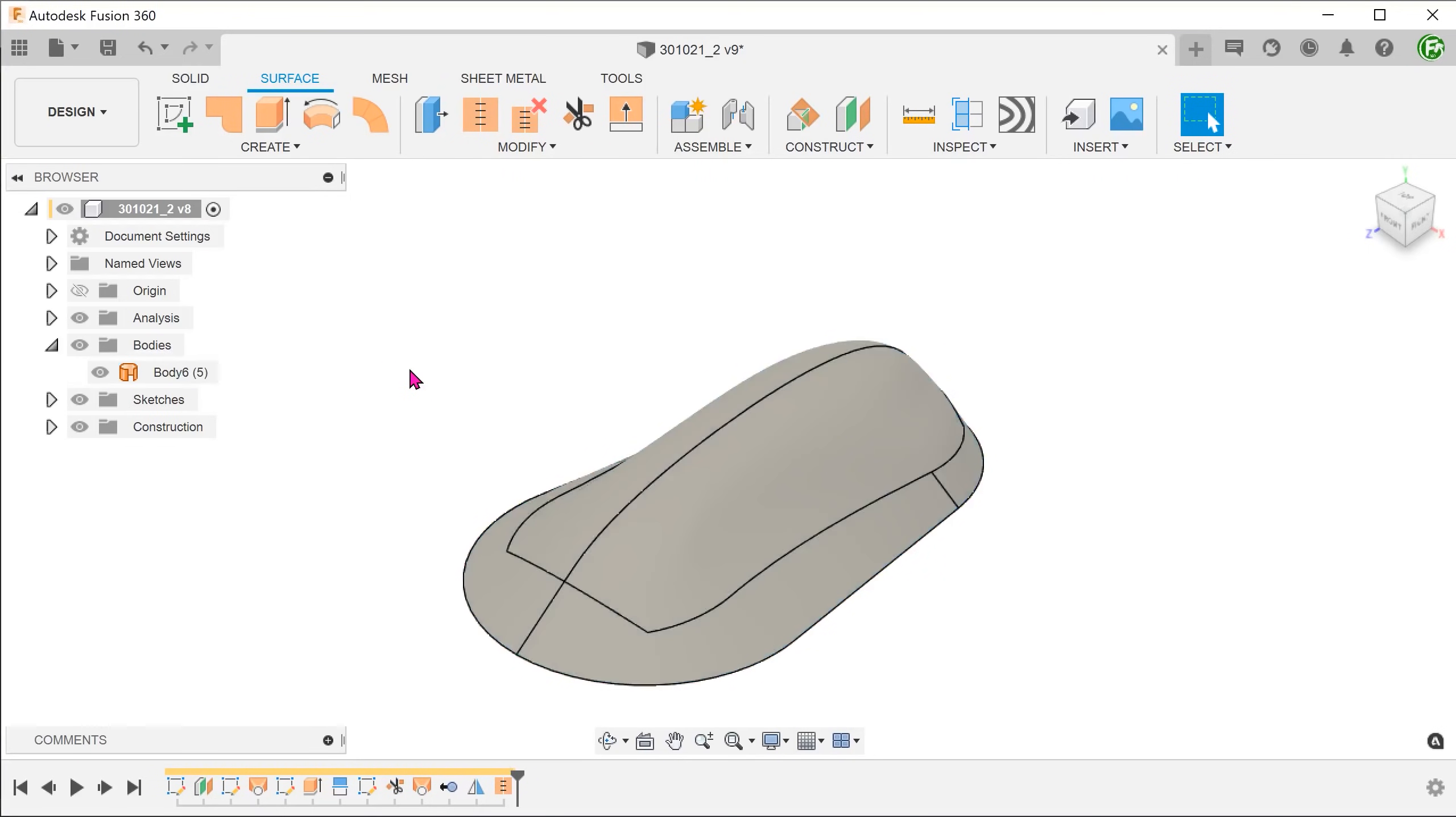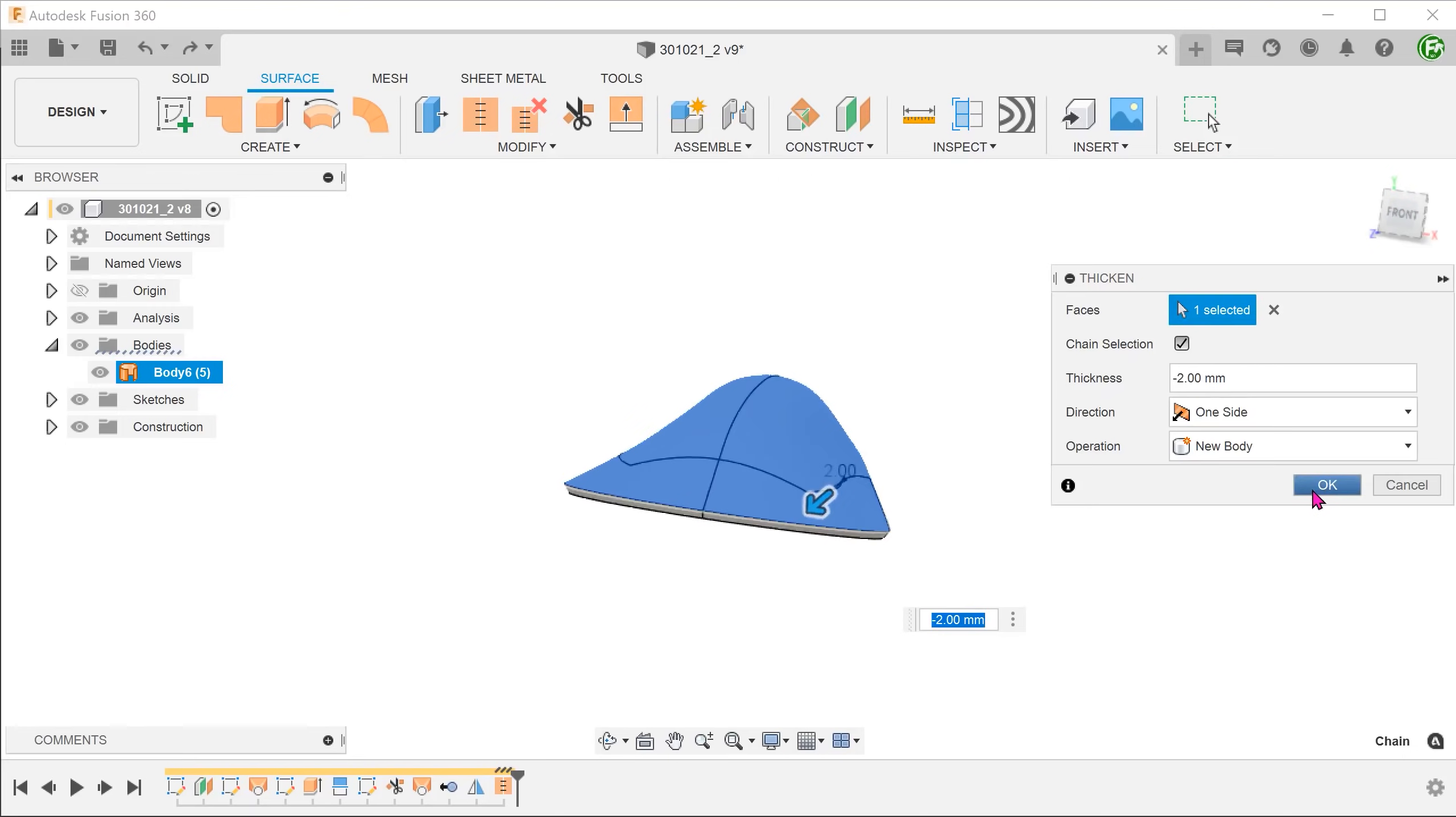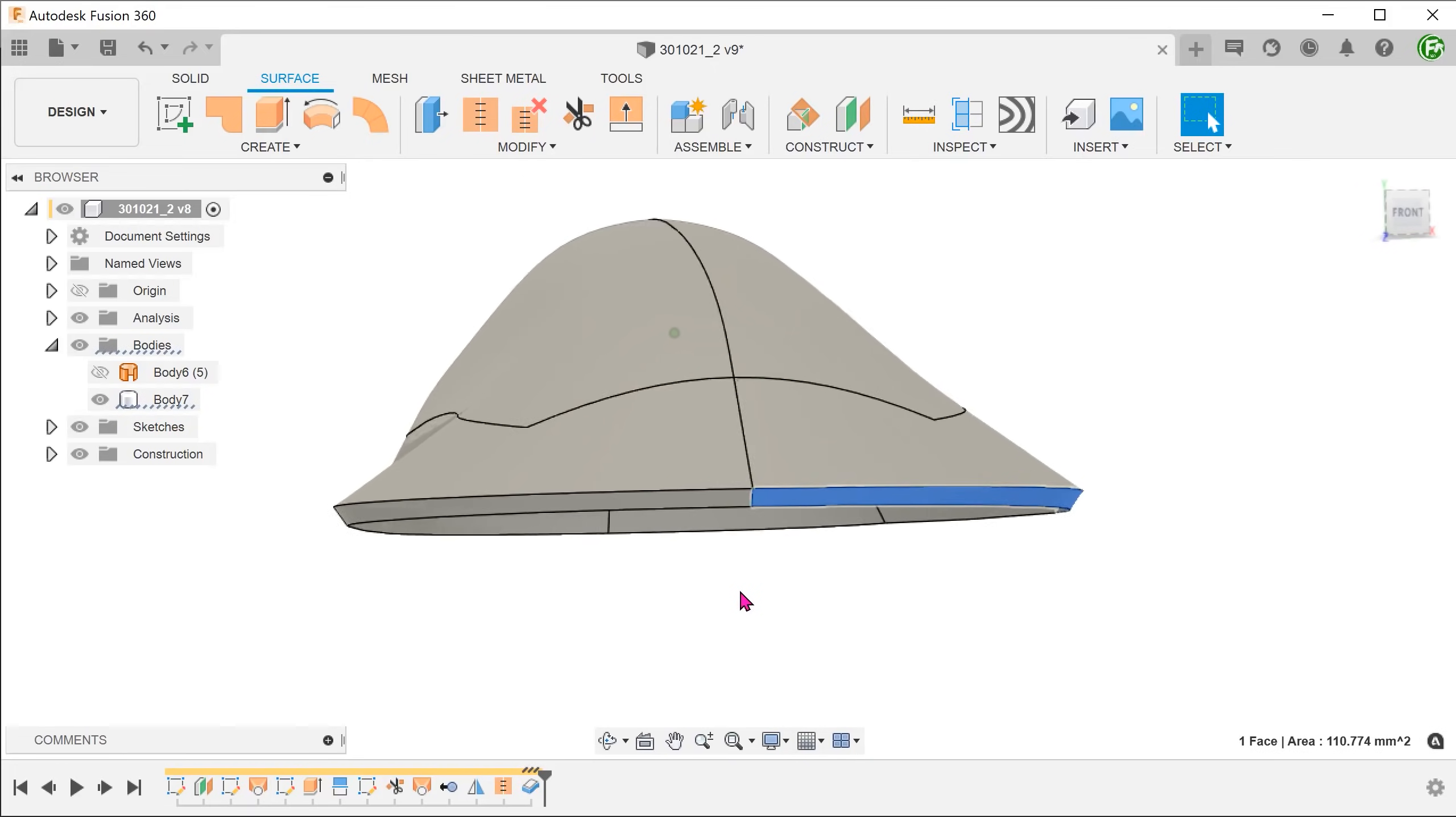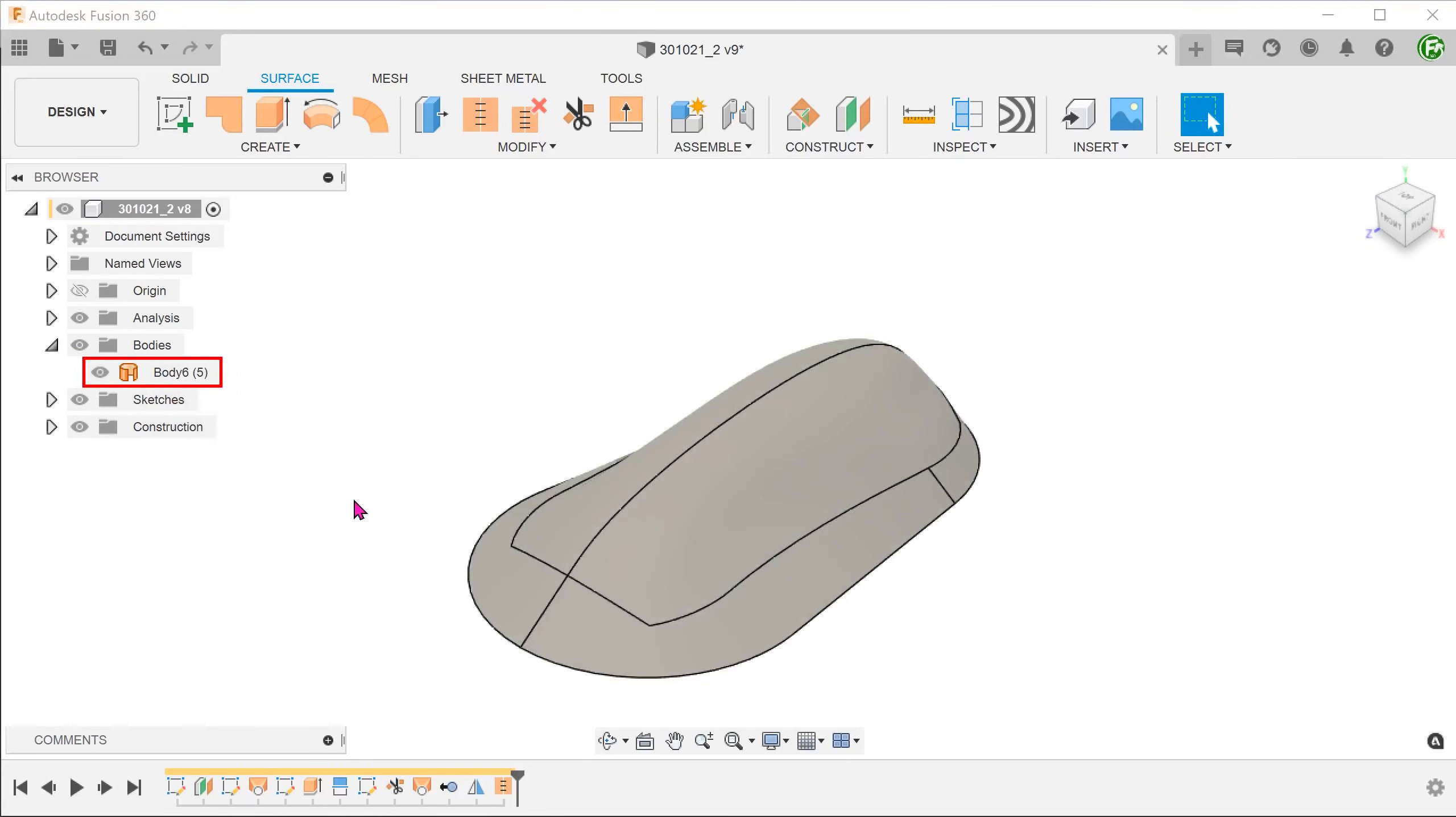We have two options to create a solid shell. We can go to create, thicken. Select the surface body and adjust the thickness. The thicken occurs in a direction that is normal to the surface everywhere. This will result in end faces at an angle. If this is what you are looking for, you can leave it at that.